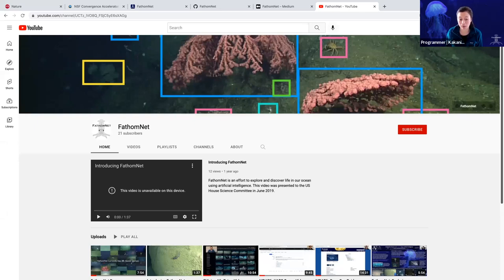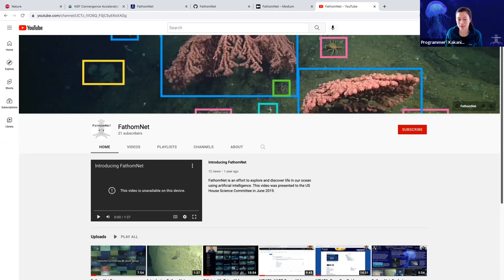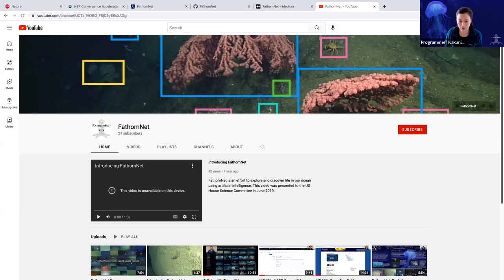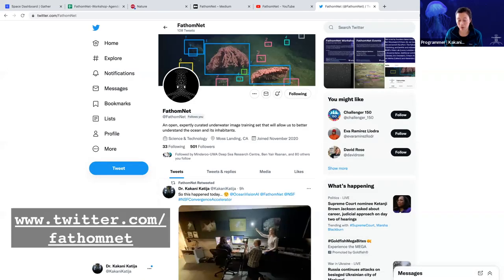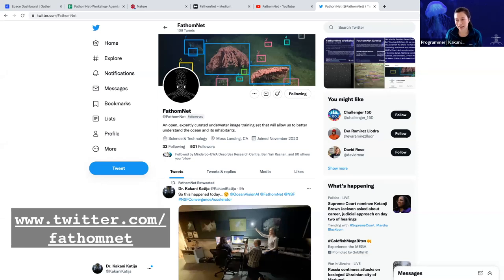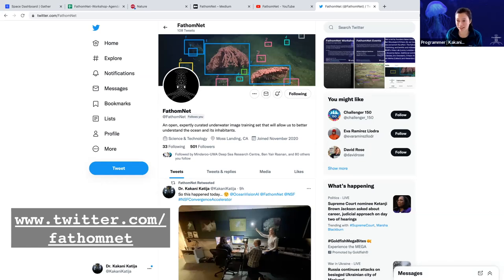And then we also have some helpful demonstrations, videos that teach people how to use different aspects of FathomNet. And we've also created a lot of different mechanisms for you to engage with us. So there's a FathomNet account. You can access it at Twitter.